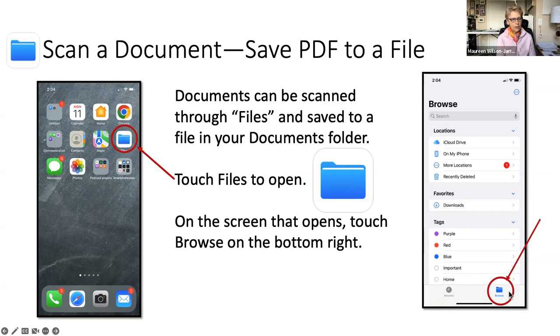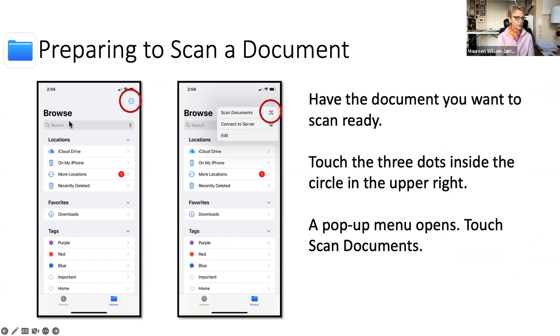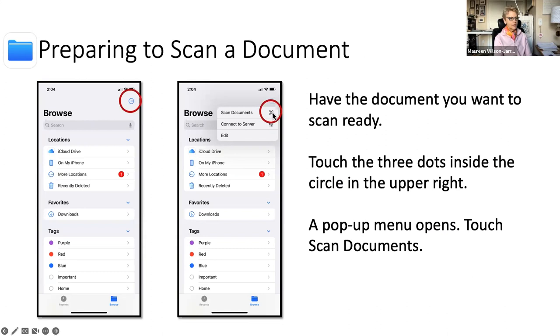And browse looks also like a file, a little notation for it. And then once you do that, it will open up to the browse. And then there's these three little dots on the upper right-hand corner. And if you touch those three dots, what happens is that you have a choice to scan documents or connect to a server or edit. So we want to talk about scanning documents from that pop-up menu.